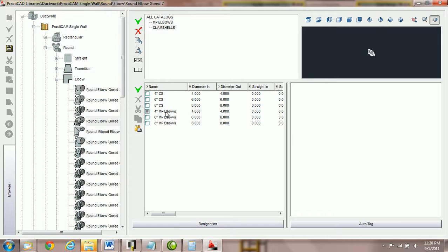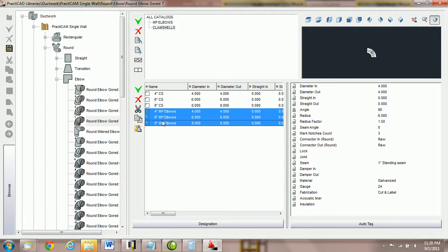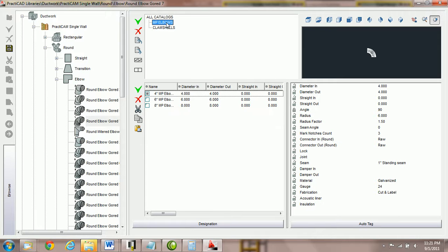However, if I were to highlight the medium pressure elbows and use the cut tool, it actually will remove them from here. And now I can paste them into medium pressure elbows.